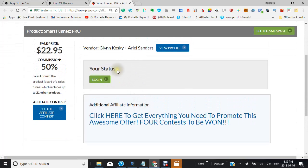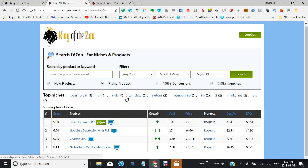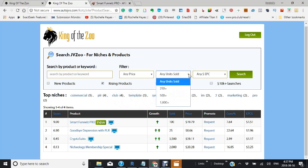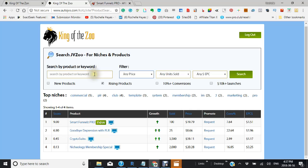I'm not going fast because I think it's important to actually show you what this is. You can view the top niches here, look at product trends and units that are sold. You can filter by any price and search by product or keyword.